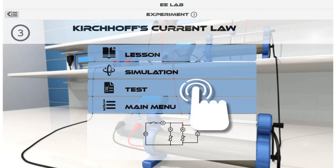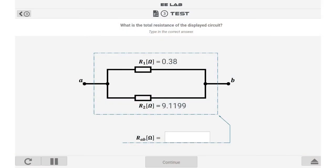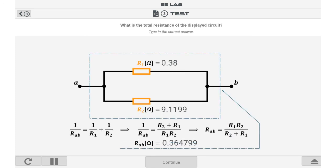Each experiment has test questions. Many of these questions have randomly generated numerical values, so every time you enter the same question the numerical answer will be different. Every question has a feedback that explains the correct answer. Our goal is to teach not to examine you, so you can practice as much as you wish.